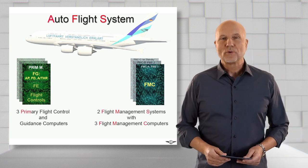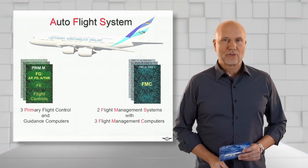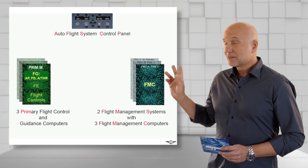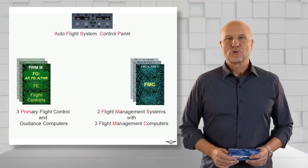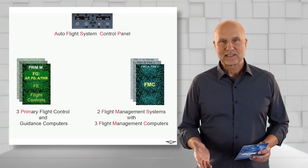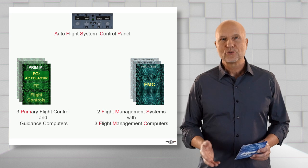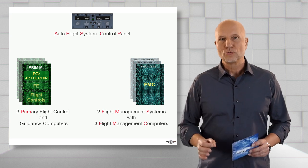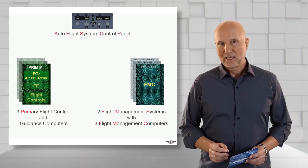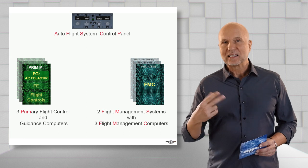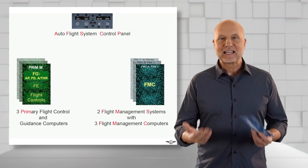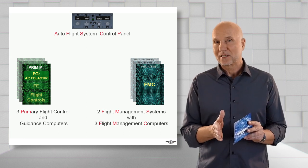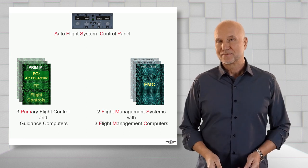Now let's see how we operate the whole system. The flight crew interacts with the Autoflight system through the Autoflight system control panel. The AFSCP is the interface for selected targets. I come back to that subject in a moment.